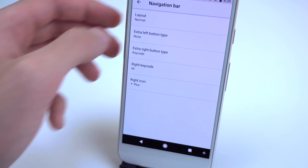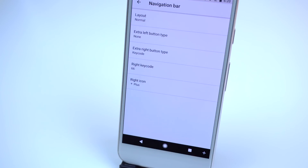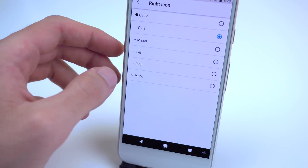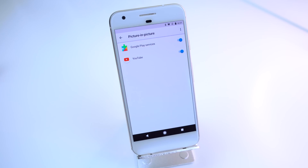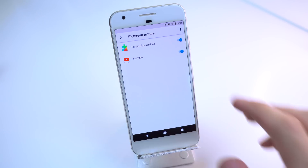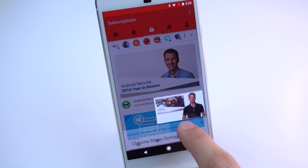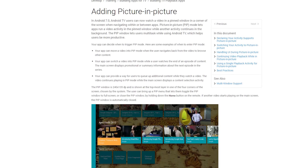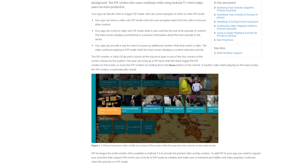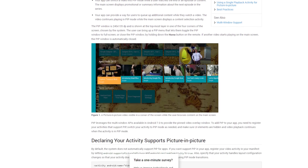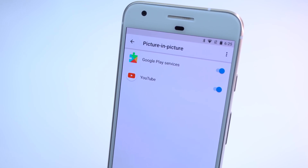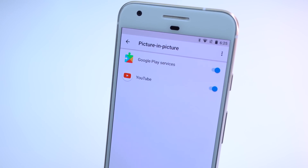There's also a new feature called picture-in-picture mode, which will allow you to shrink a video down into a floating window so you can do other things on the device. It's sort of like what we've seen in the YouTube app, and it's already available for Android TV, but for now the feature doesn't seem to be working on any smartphones so I can't show it off.